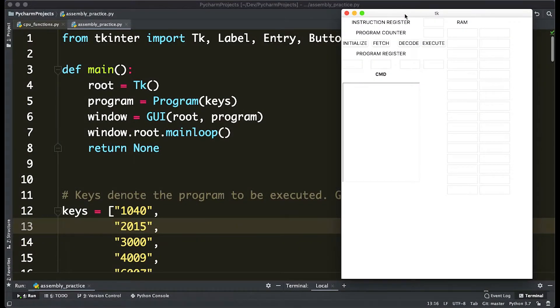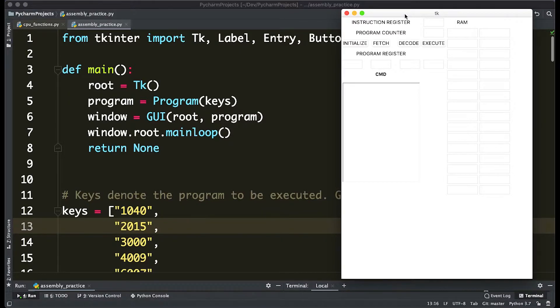Welcome everyone back to the channel, and if you're new here, welcome. Today we're going to be having a little fun video by writing our own assembly functions.